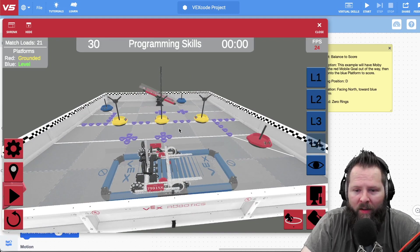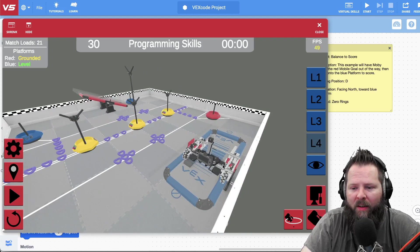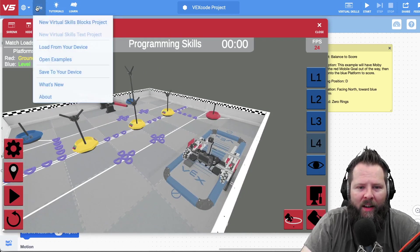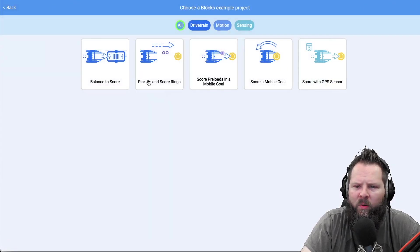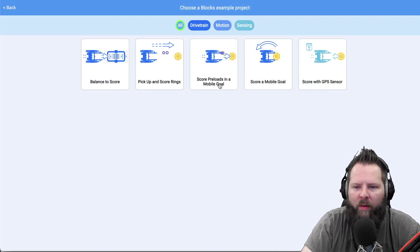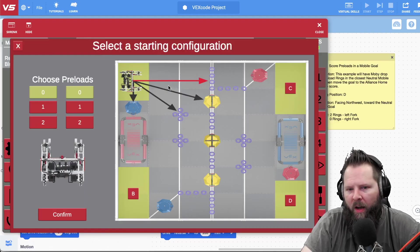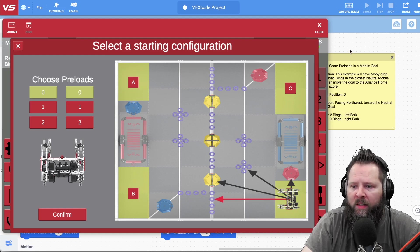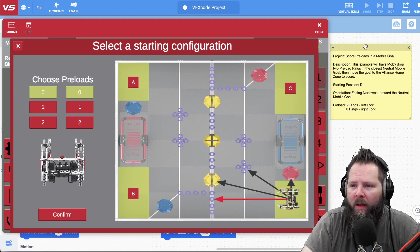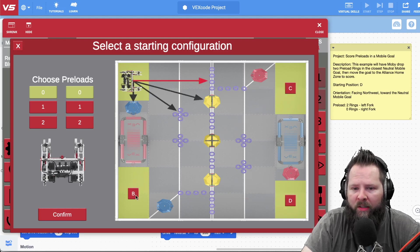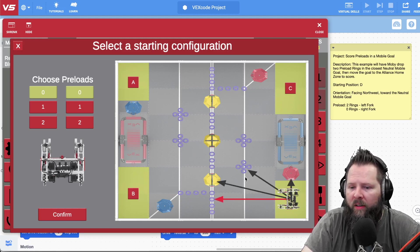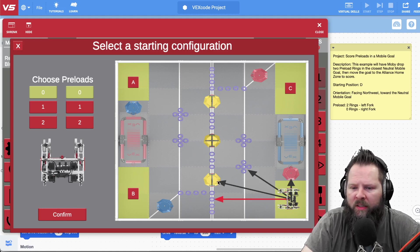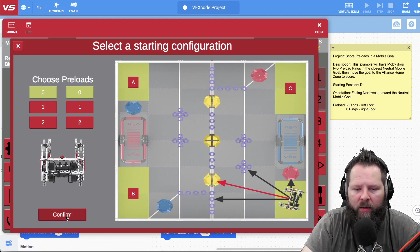And so let's go ahead and try another example. So we'll say open examples. Let's do, say, pick up and oh no, those two preloads, so I can show you how that works. So score preloads in a mobile goal, I'll select that. All right, so we've got position D again, facing northwest. And this is a really good way to keep notes for when you're writing a program, so that you remember which position you're in. And notice that each position has like four different directions it can be pointed in, and so that's indicated by the red line here, and you just click on one of the black lines to change it. So this is the neutral mobile goal, that yellow one, so that's where it wants it pointed, so I'll click confirm.